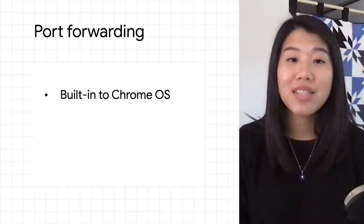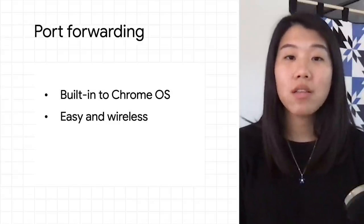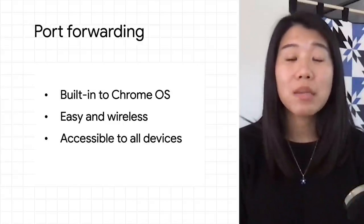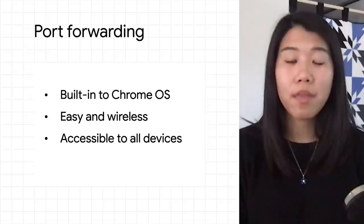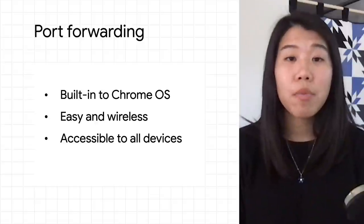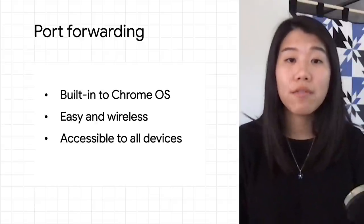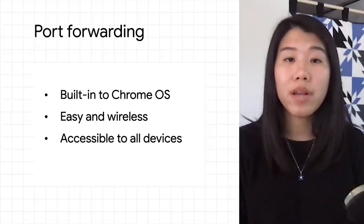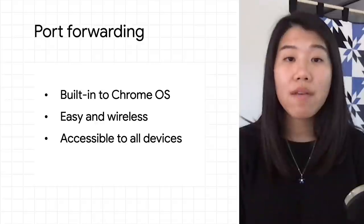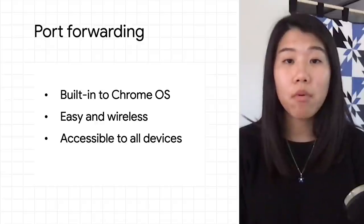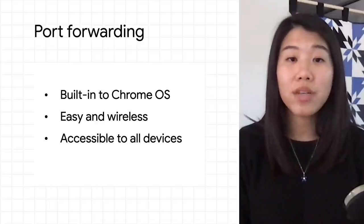Port forwarding on Chrome OS is a great wireless alternative to similar tools for port forwarding. For example, the Chrome DevTools port forwarding works great, but only if you have a USB cable and an Android device.